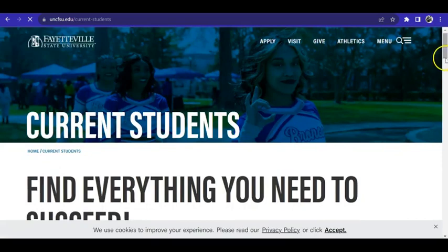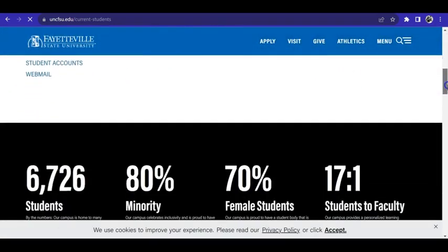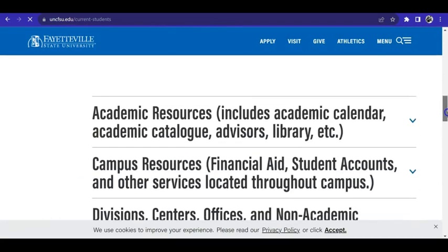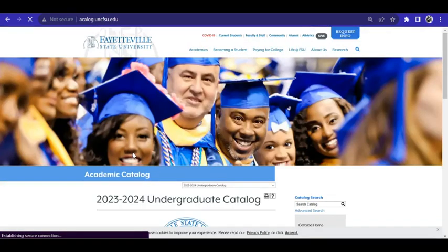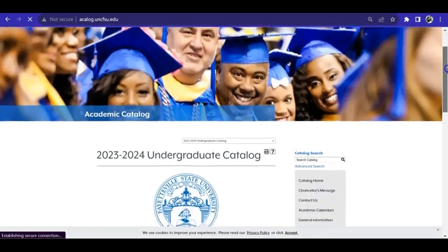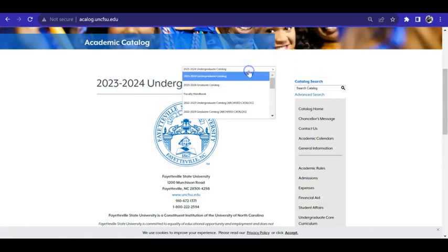Scroll down until you get to Academic Resources. Click the drop-down and then click Academic Catalog. This will bring you to the webpage for the Academic Catalog. Locate the drop-down at the top of the page and make sure it says the current academic year undergraduate catalog.